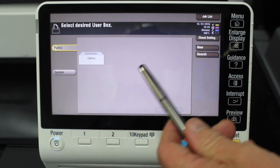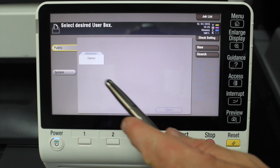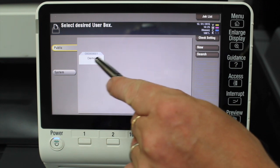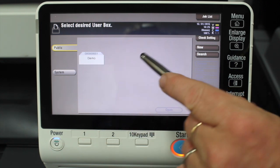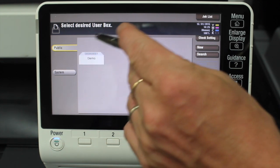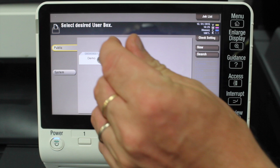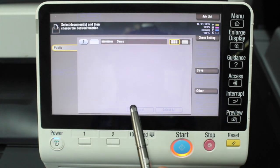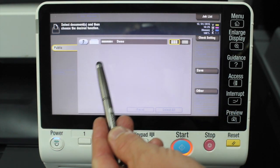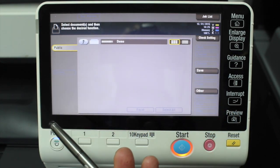in here earlier just so we've got something to work with. I created one called demo. So a user box is like a folder. I'll double-click on that one and you can see there's nothing in there at the moment, but I'm going to show you how we can store a document in there.